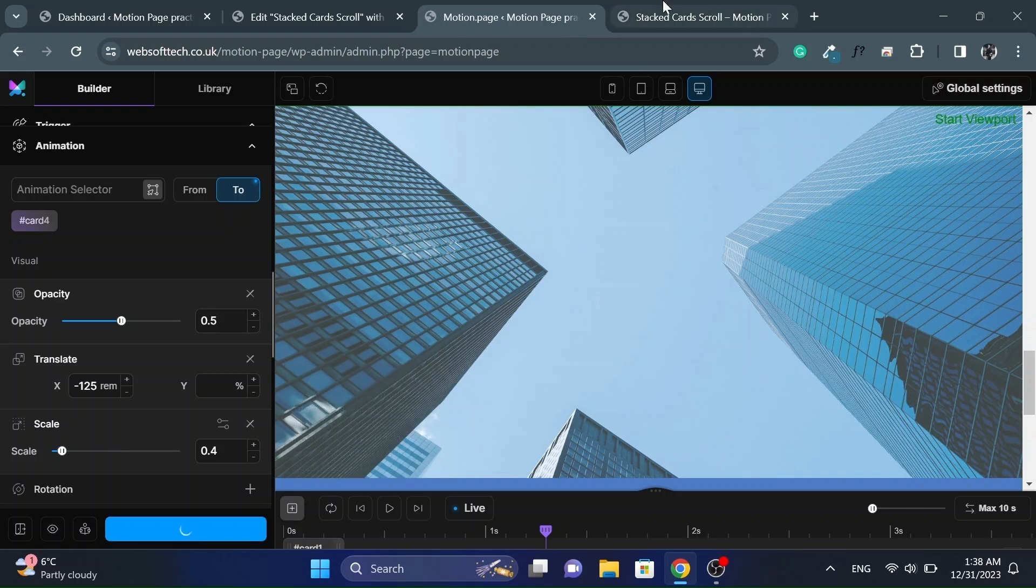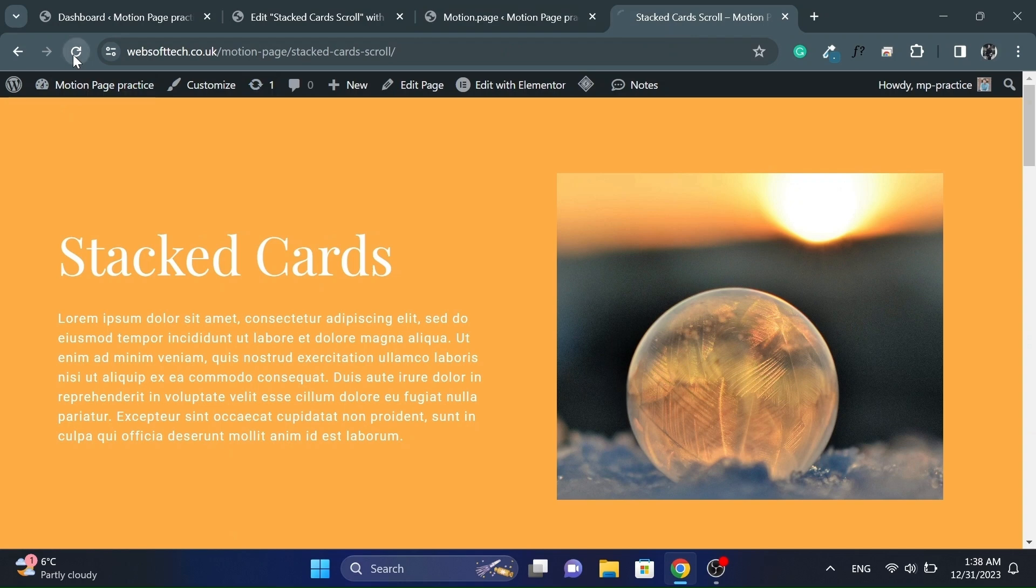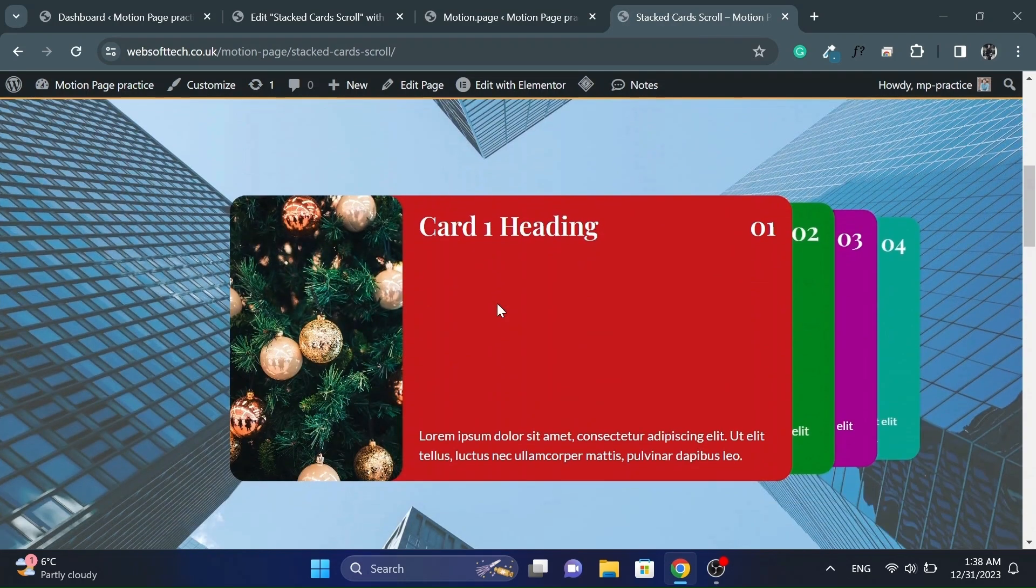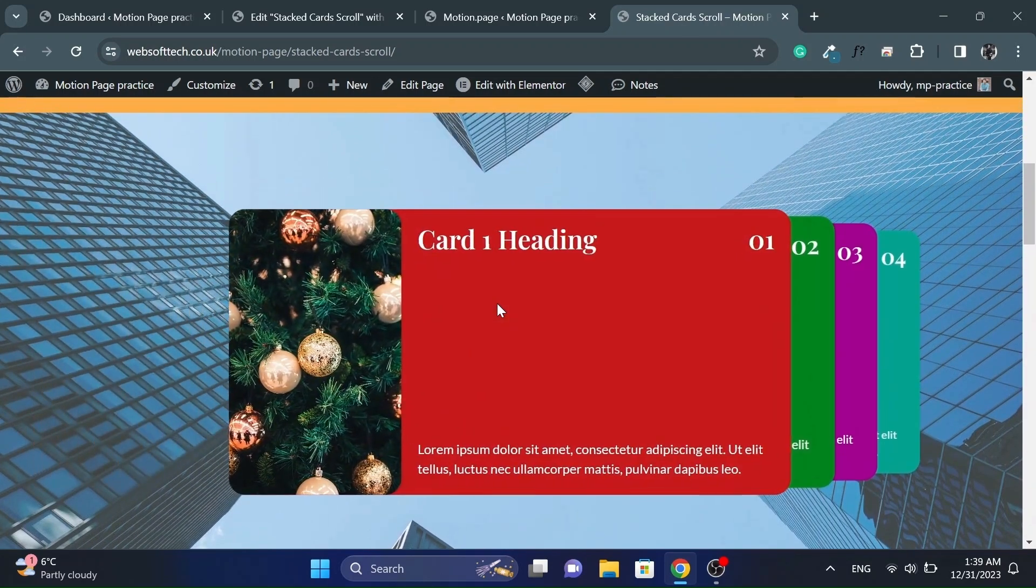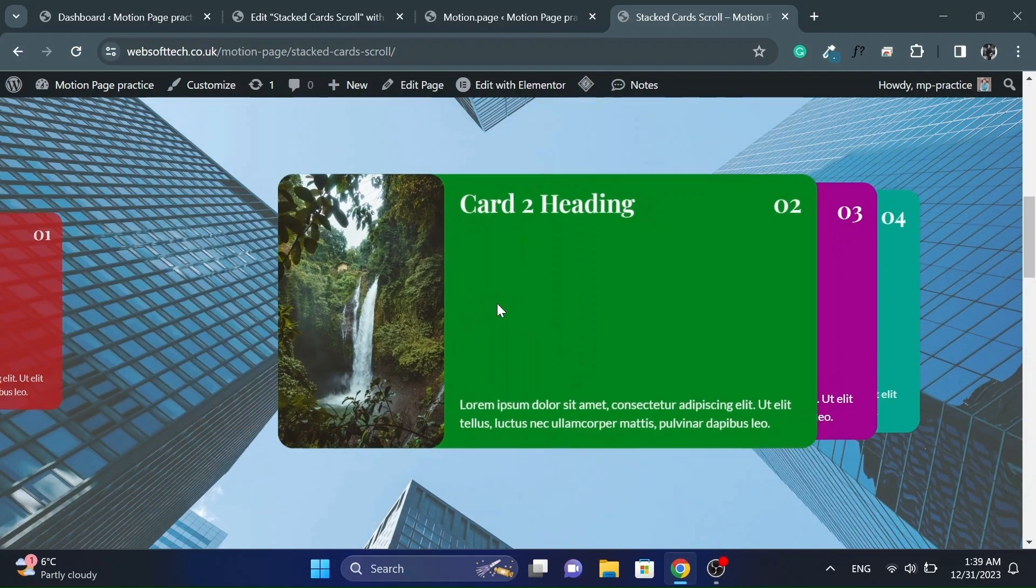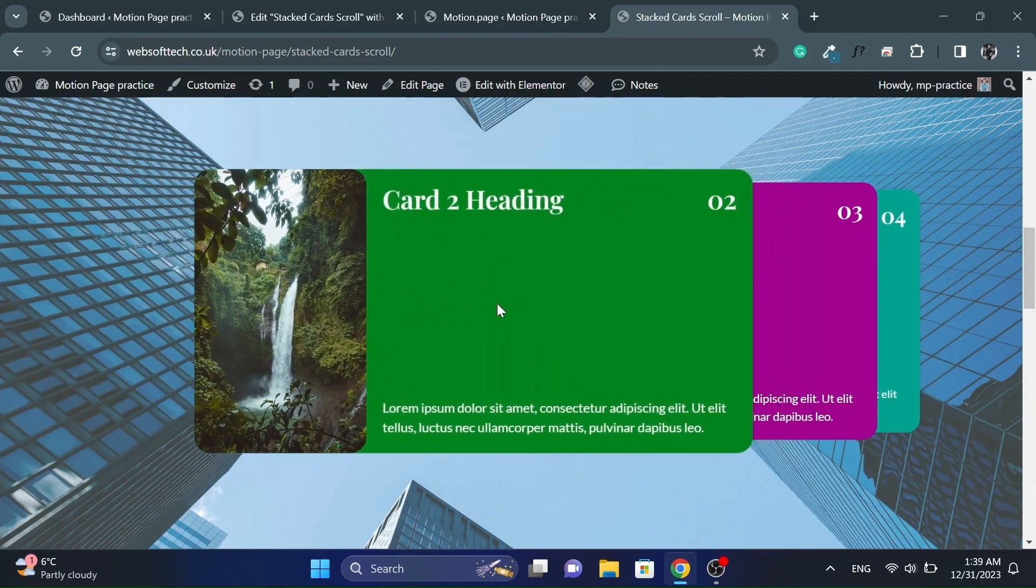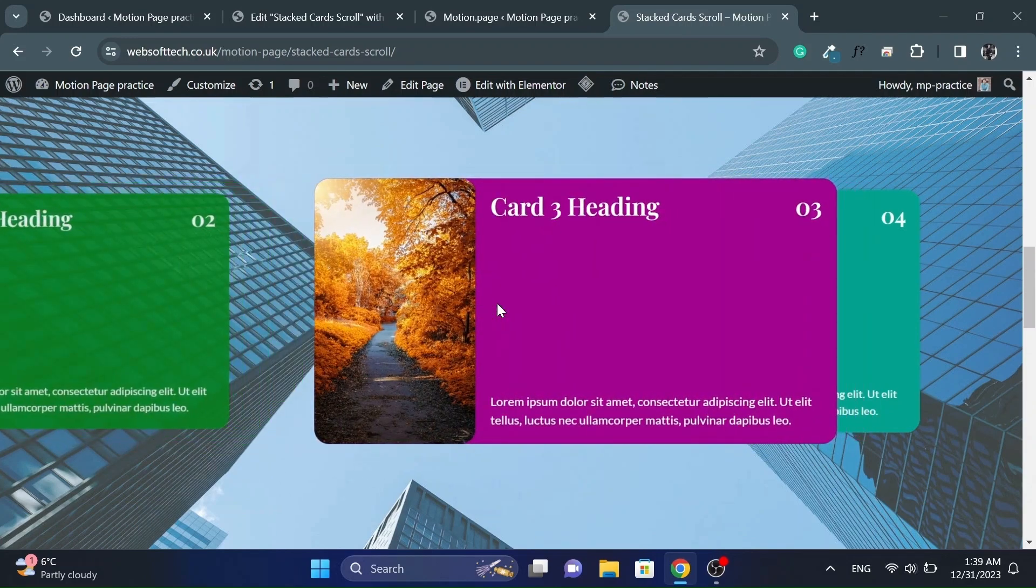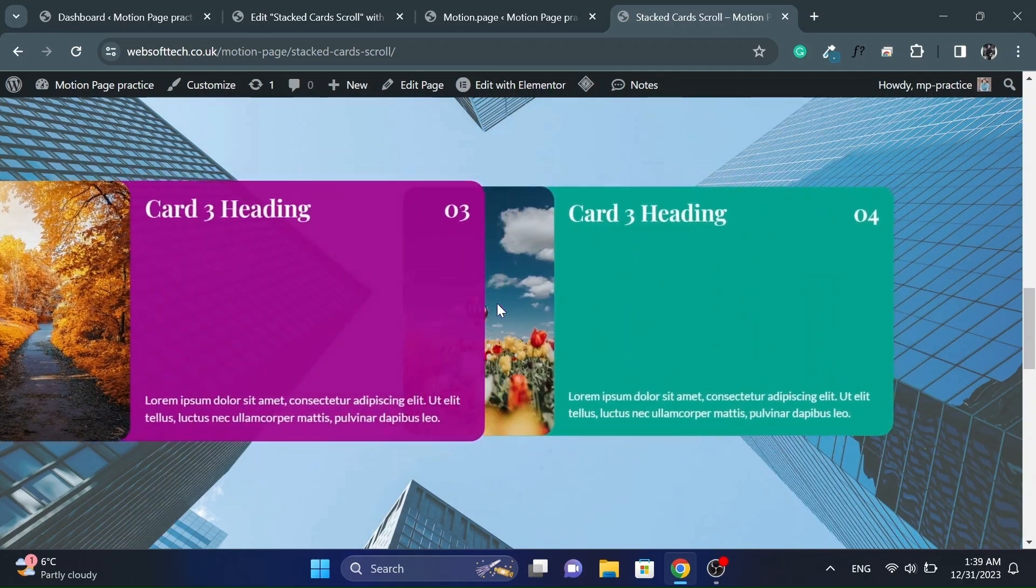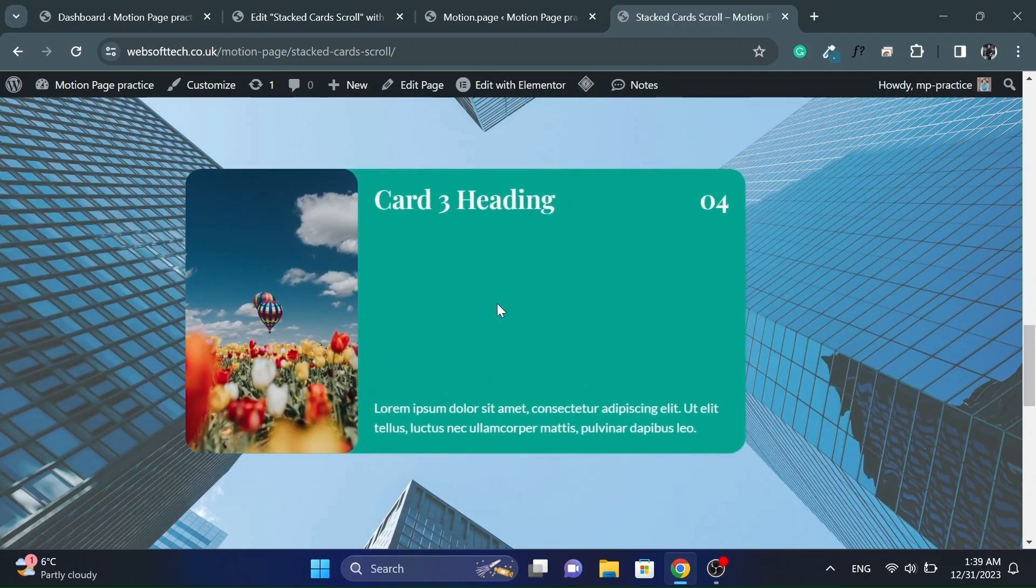Let's save the timeline and check it from the front end. It looks great.